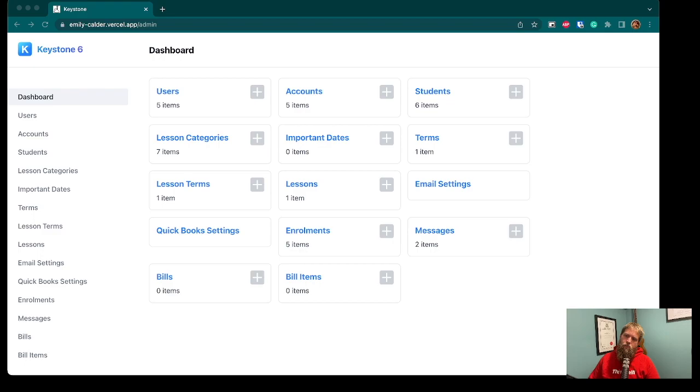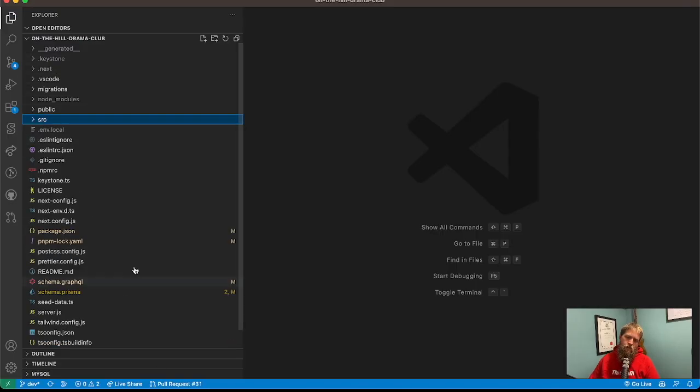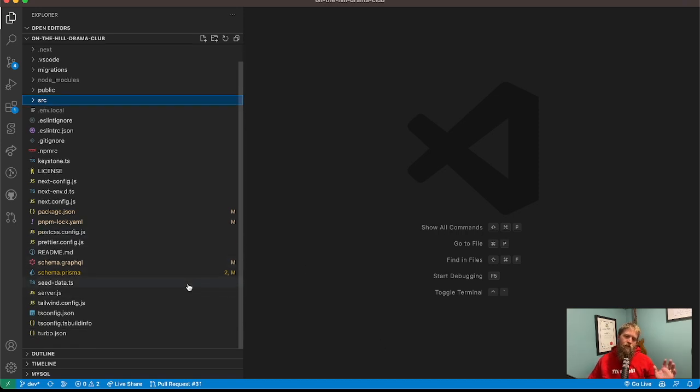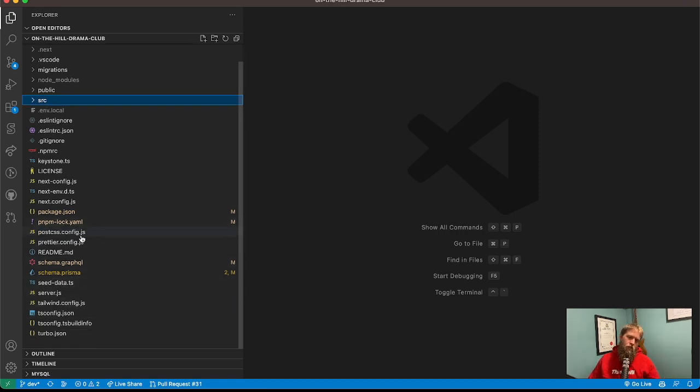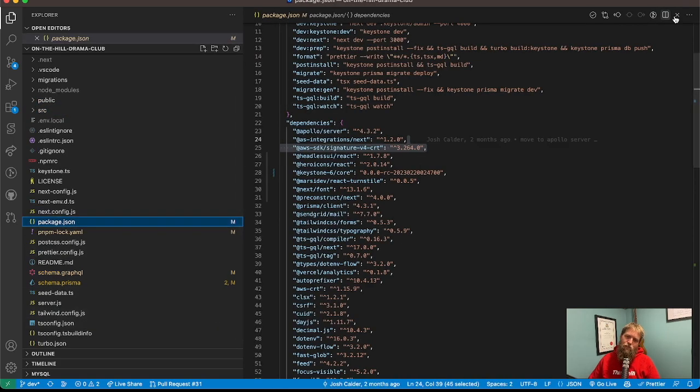So let's jump in and have a look at some code. So here is the code, all on GitHub. If you want to have a look, I'll post some links in wherever this video ends up.